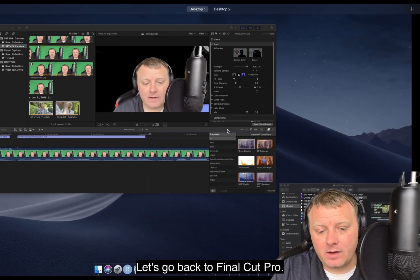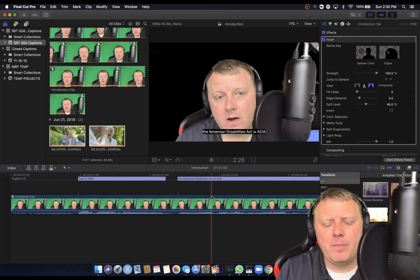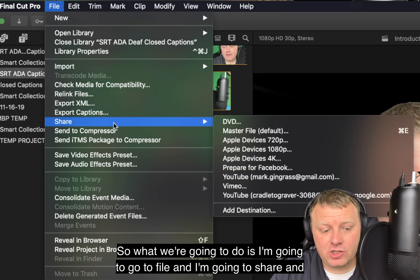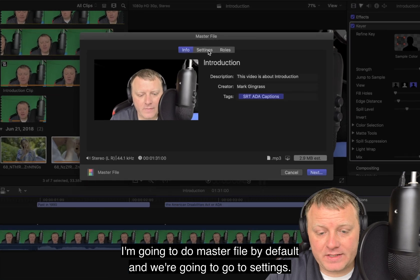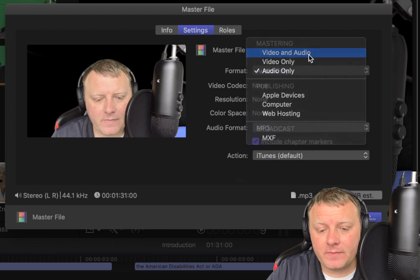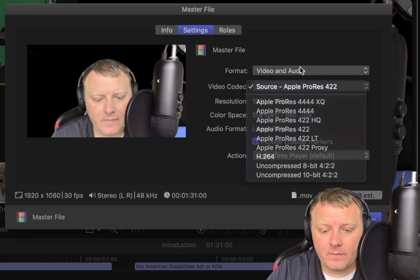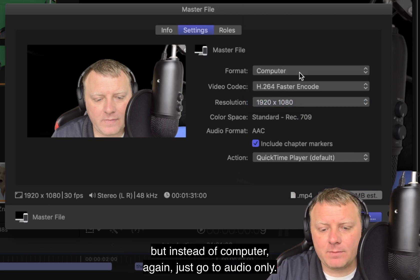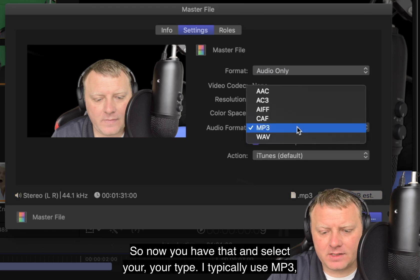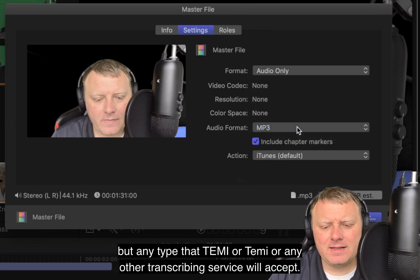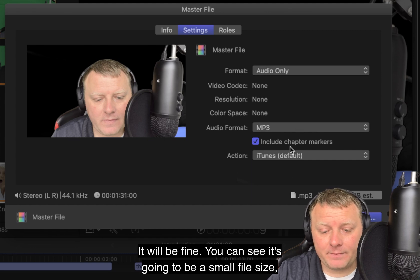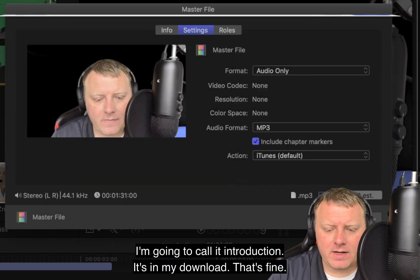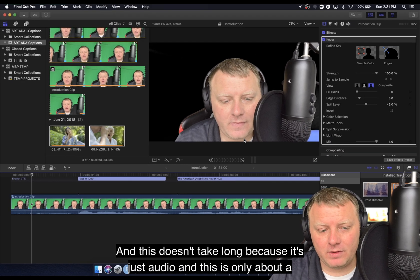Let's go back to Final Cut Pro. I don't need to delete these closed captions because when I import, I'm going to say replace all the captions. What we're going to do is go to File > Share > Master File. Go to Settings and click on Audio Only — yours is probably on Video and Audio. Select your type — I typically use MP3, but any format that TEMI or any transcription service will accept is fine. You can see it's going to be a small file size — 2.9 megabytes. Let's click Next and call it 'Introduction.'